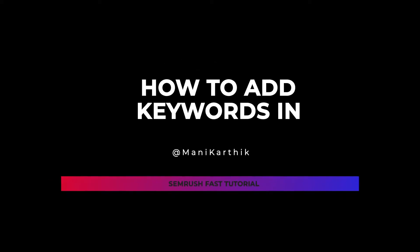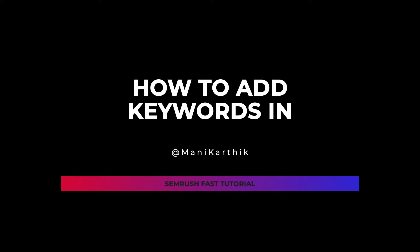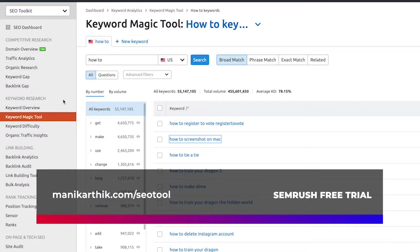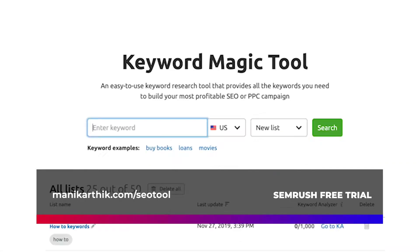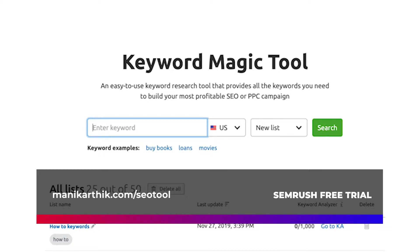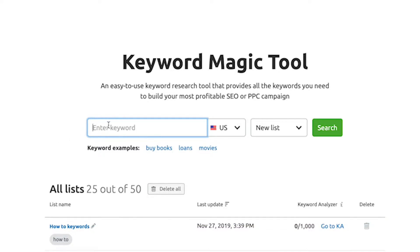Let's get started with today's episode. Let's take a look at how to use the Keyword Magic Tool in SEMrush. You can find the Keyword Magic Tool towards your left-hand menu under keyword research right over here. When you click on it, you get asked which keyword you want to research on.